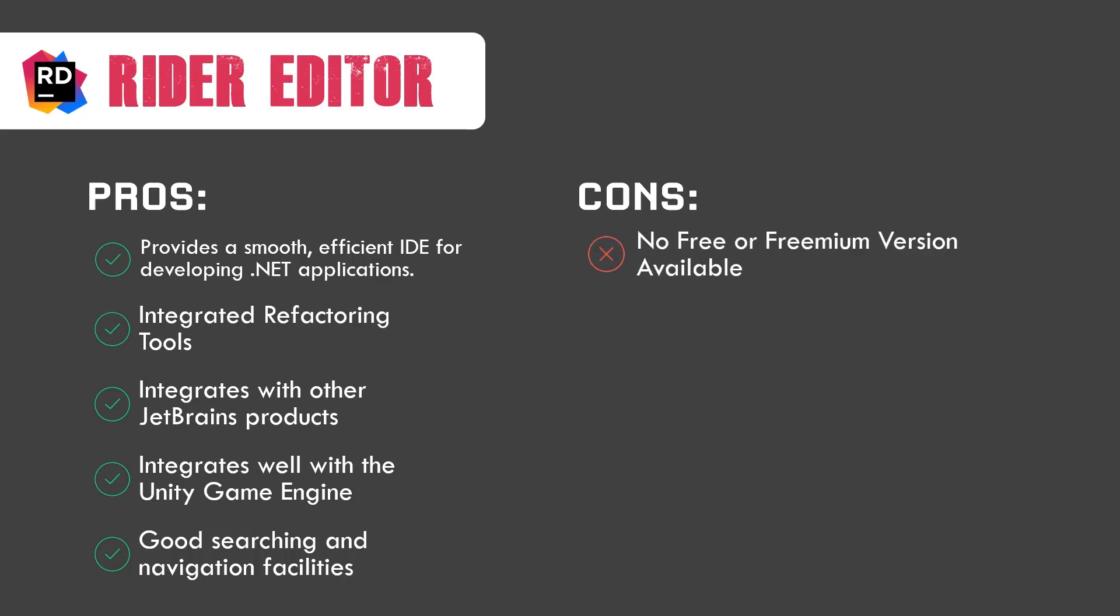No free or freemium version available. All those persons like me who just want to try out the software or game before buying it, they cannot stand the pain that you can't get a free trial or a free version or a freemium version for any software or game. That is the exact situation with Rider editor. You don't get any trial, you don't get any free version, you don't even get any freemium version, which is quite painful for some users.